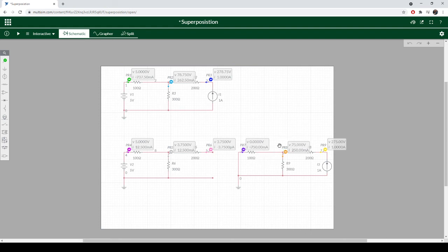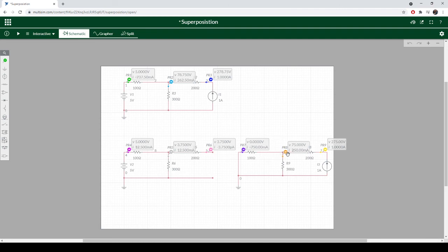And so 1 amp flowing through roughly 70 ohms would be 70 volts. It's showing 75. If I did the calculation, I don't have the calculator here with me, but it looks like it's 75 ohms parallel connection here. So 1 amp through it, 75 volts. 75 volts plus 3.75 volts gets us 78.75 volts.